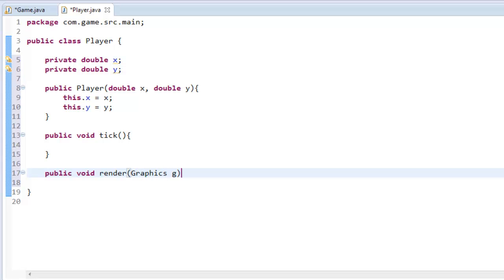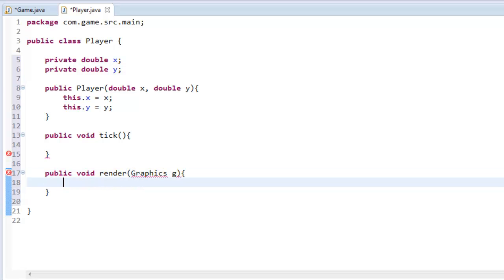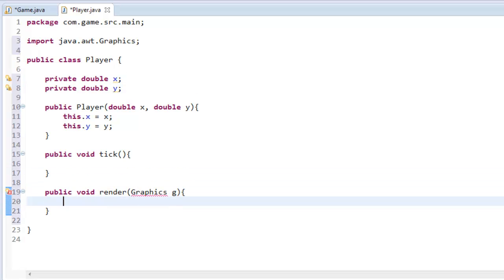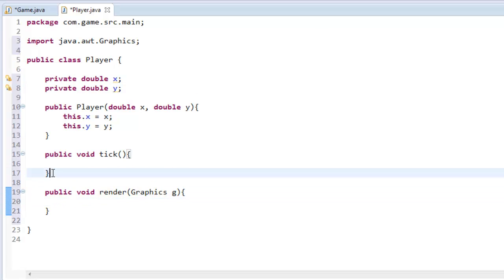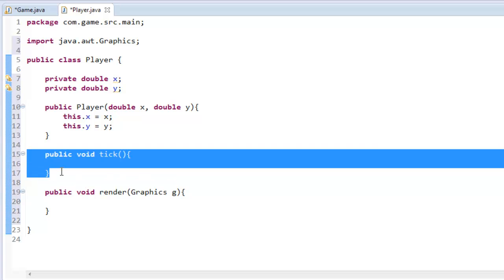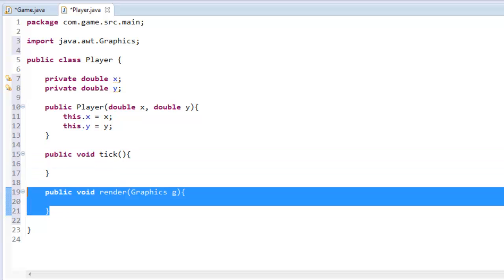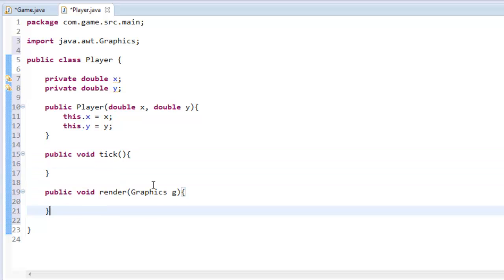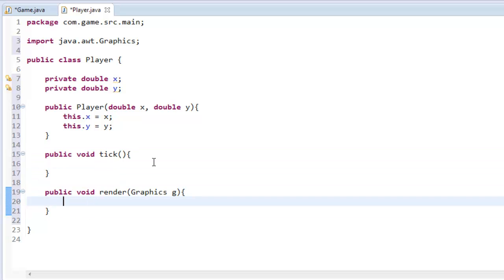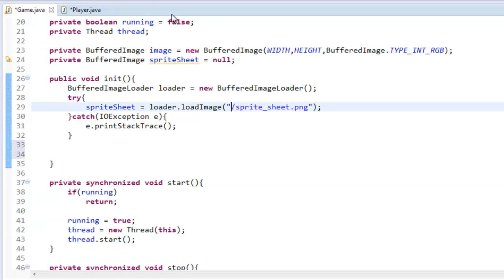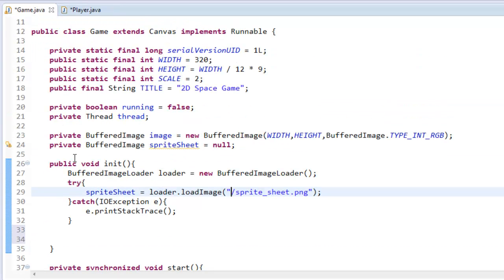Next I'll add two methods: `public void tick()` and `public void render(Graphics g)`. Tick is the update method and render is where we'll draw our image.